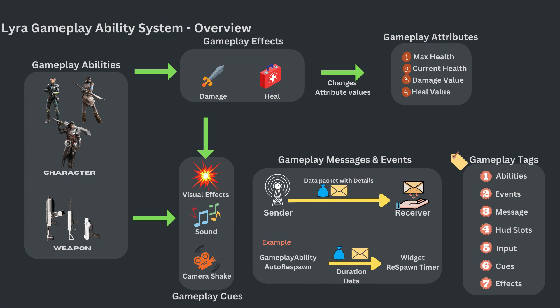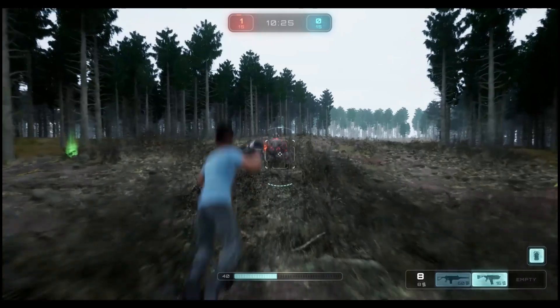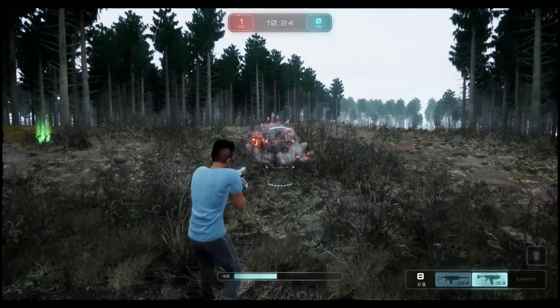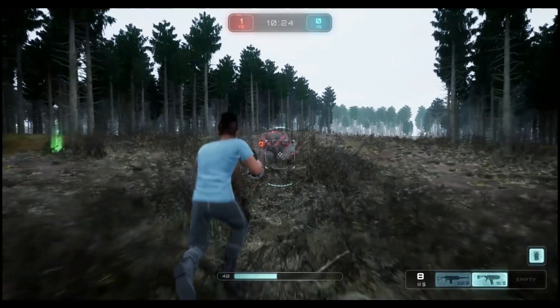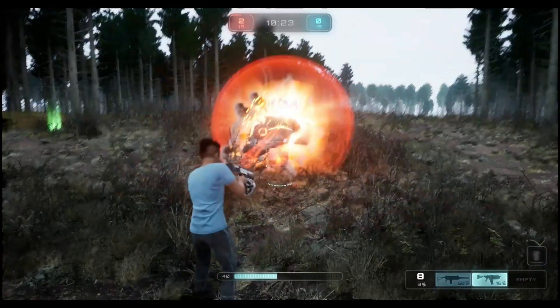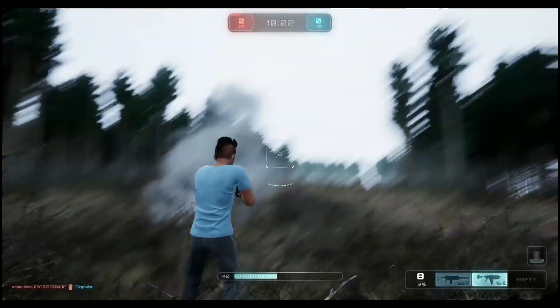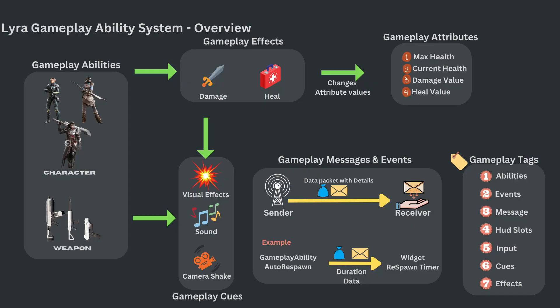We also have gameplay cues. Cues are used mainly for visual and sound effects for specific events in the game. For example, detonating a grenade involves a blast sound, smoke, and a camera shake.